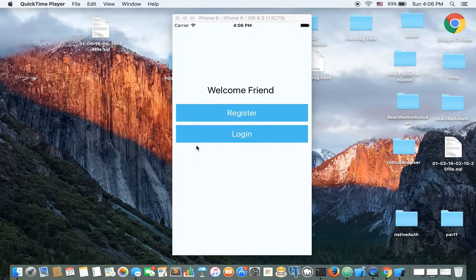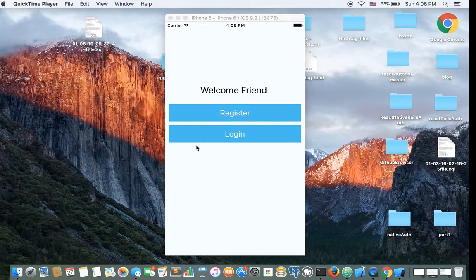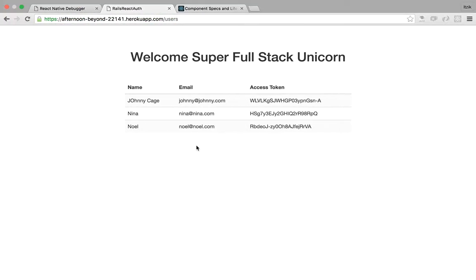Hello, this is Isaac and this is part 5 of building a registration system with React Native. Today I'm going to show you how to manage the user state. If you didn't watch the previous part, go ahead and watch it, otherwise this part won't make any sense to you.